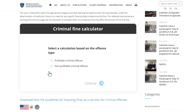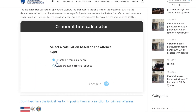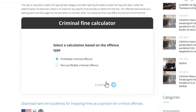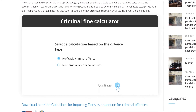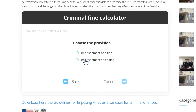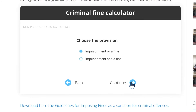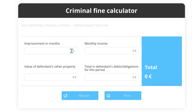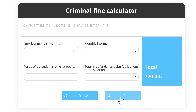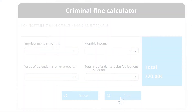The Criminal Fines Calculator enables you to calculate criminal fines. By selecting certain options in the calculator according to the offenses committed and provision, with a few clicks, you will be informed of the approximate amount of the fine as a sanction. The calculator serves to make it easier for judges to determine fines, while interested parties, through the calculator, can understand not only the approximate fine but also the methodology for determining the fine.